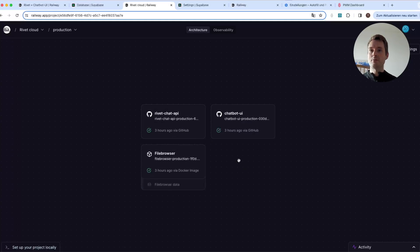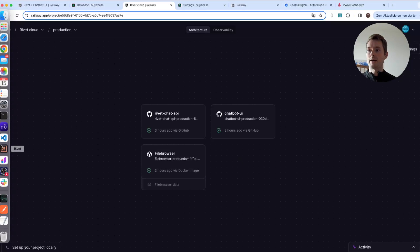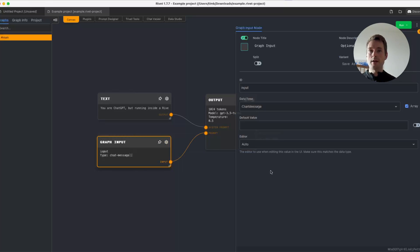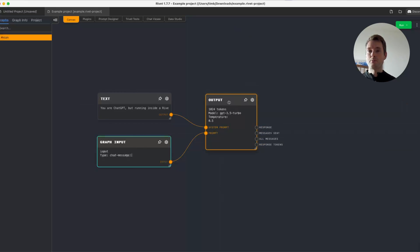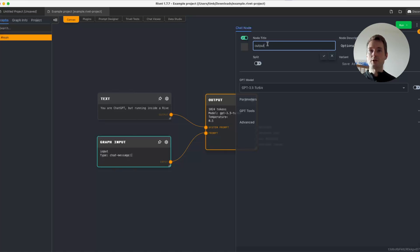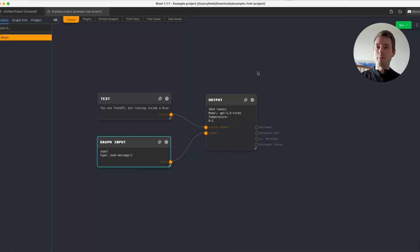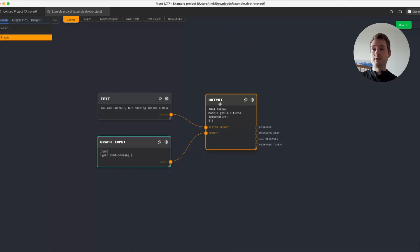To use this, the first thing we need to do is add a Rivet file. This file needs to be a bit specific. You need a Graph Input node with the ID 'input,' it needs to be called 'chat message,' and the array checkbox needs to be ticked — this is very important so that messages can flow into your graph. Second, the Chat node must be renamed 'output' so that the application knows what should be streamed. You can also rename multiple Chat nodes 'output' if you want them all streamed.